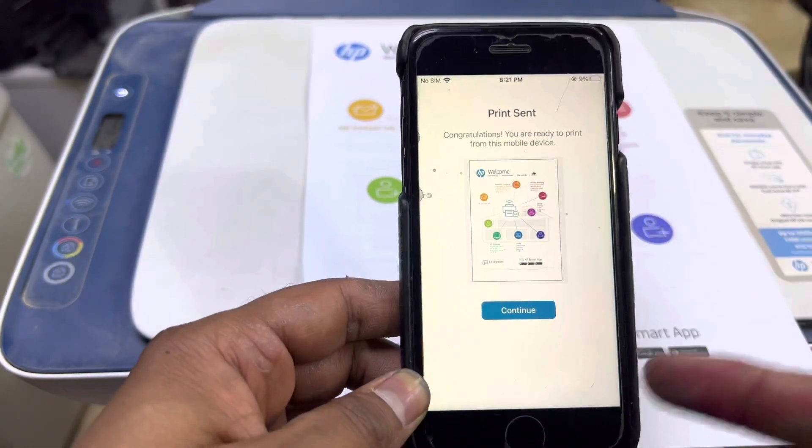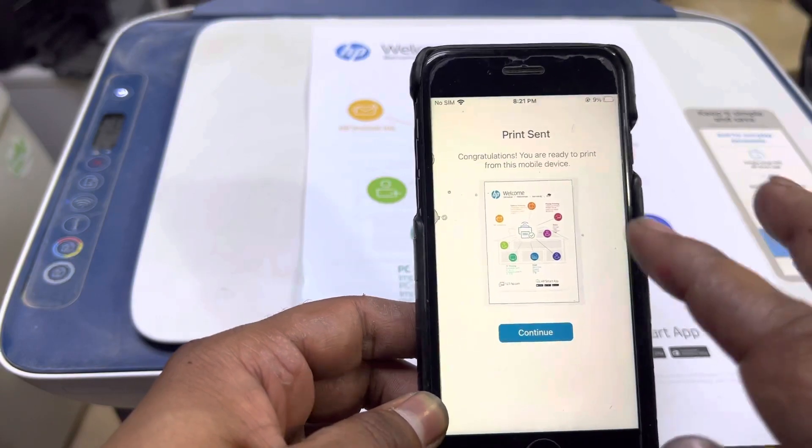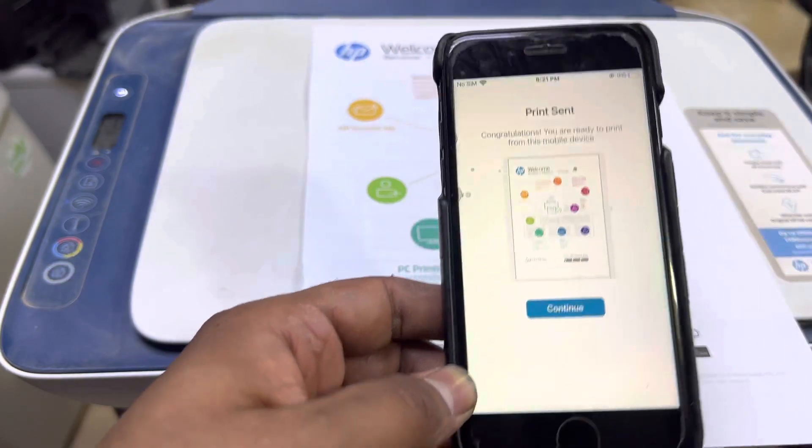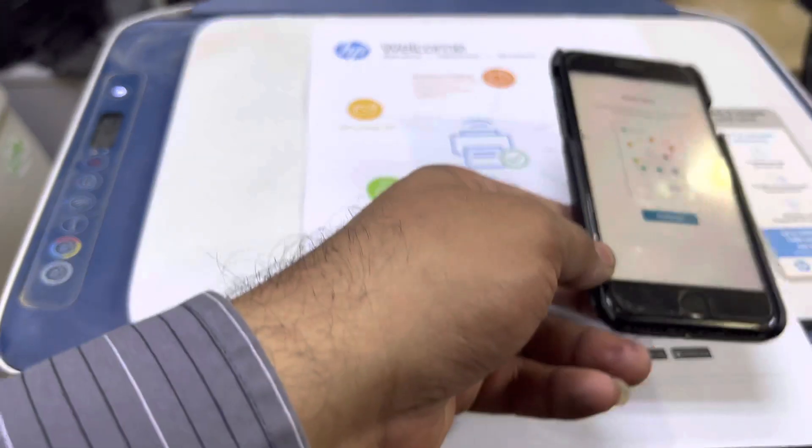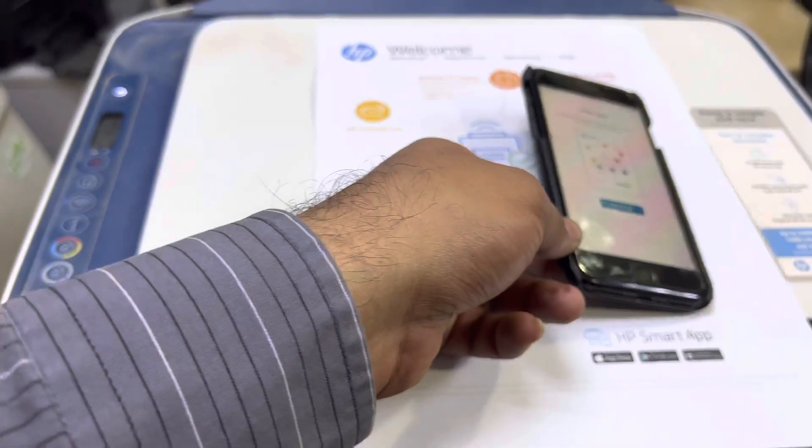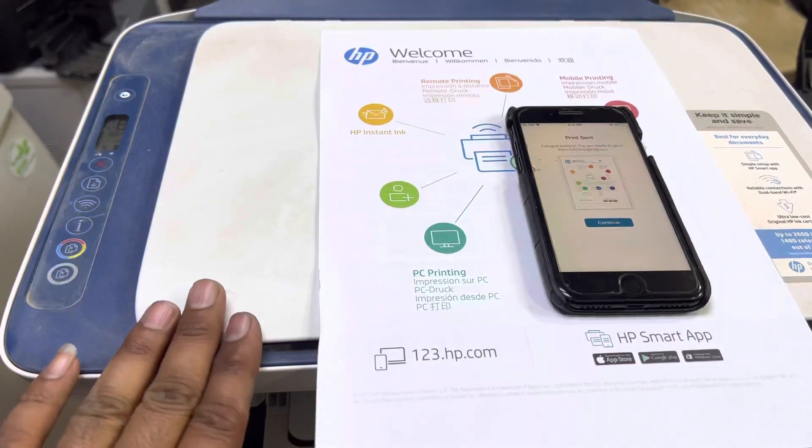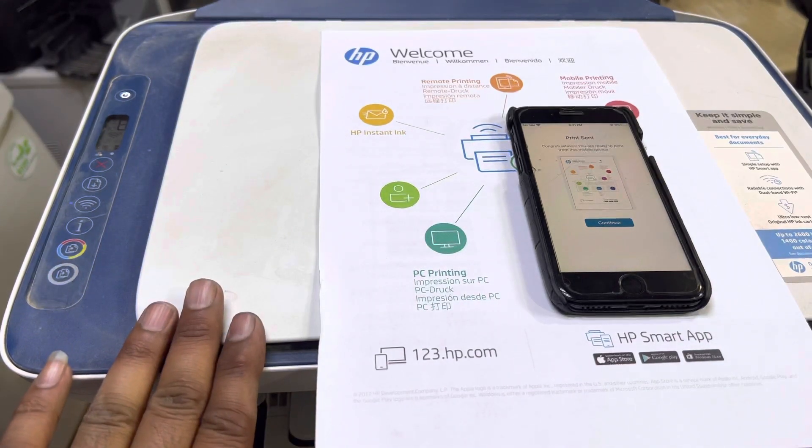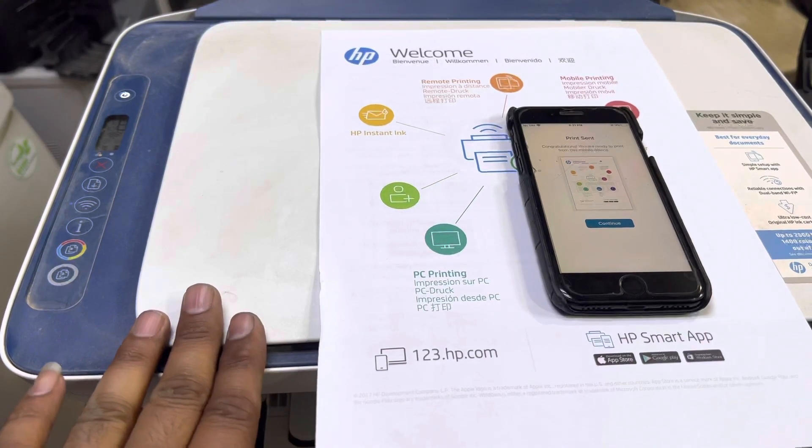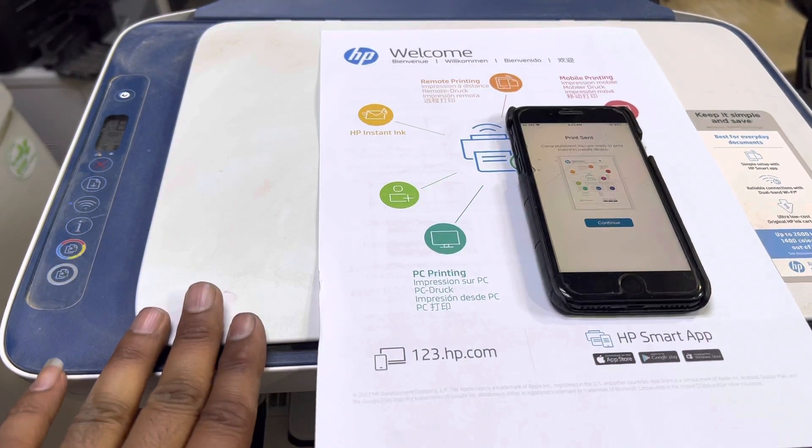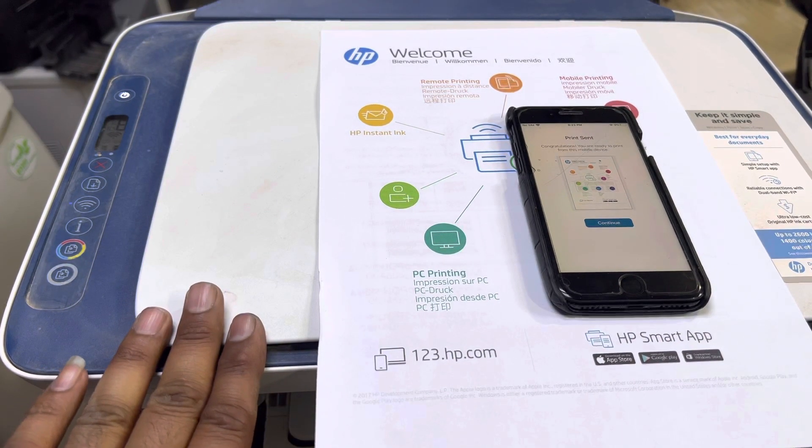If you want to print any document, you can find the printer over there. Hope you understand the method of how to connect your printer with Wi-Fi connections. If you have any other questions, you can ask me in the comments. Thank you for watching, all the best.